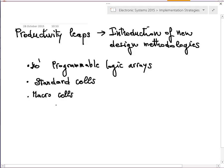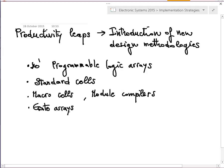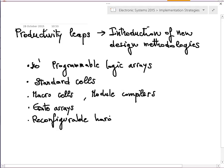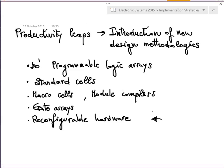Then we have macro cells, which are even larger logical blocks. Together with macro cells, we also have module compilers — software compilers able to implement a macro cell with some parameterization. Then we have gate arrays, and more recently reconfigurable hardware. This part on reconfigurable hardware is related to FPGAs and to the higher level of abstraction in chip design, and is the subject of lectures with Professor Fanucci and collaborators.